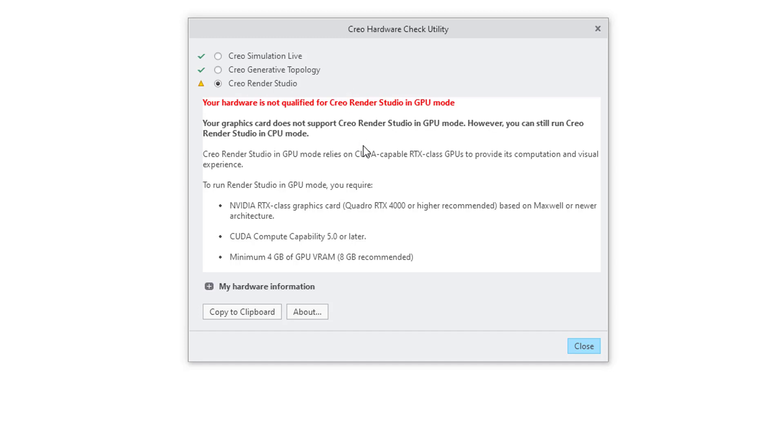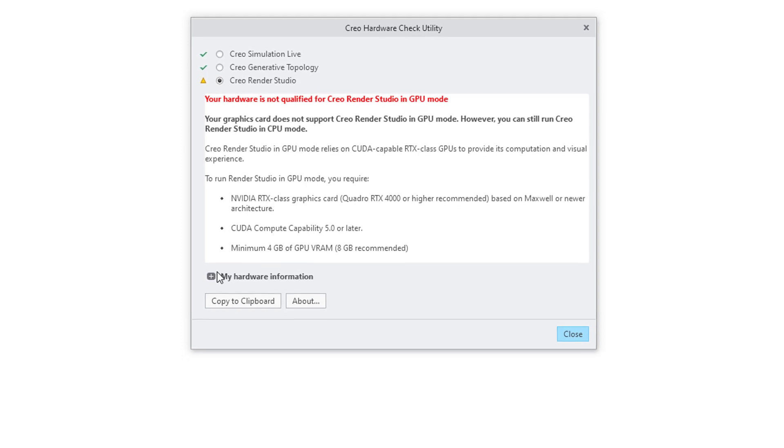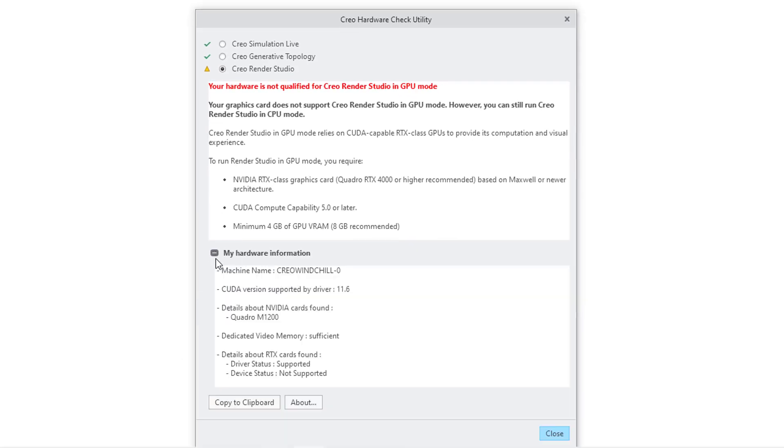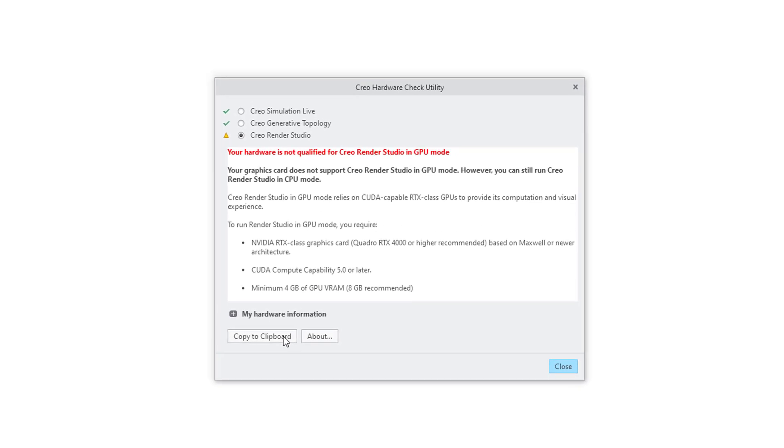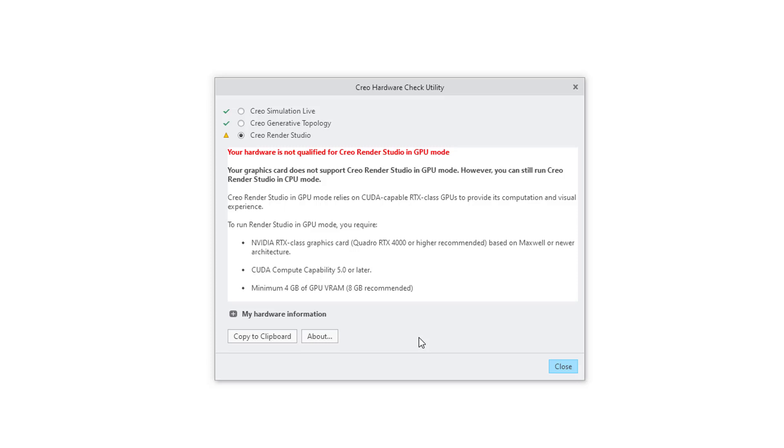There is a checkbox that you can expand that shows your hardware information. Let me collapse that. You can also copy this information to the clipboard. There is an About button. This way you can see if your computer meets the necessary requirements for running some of the advanced applications.